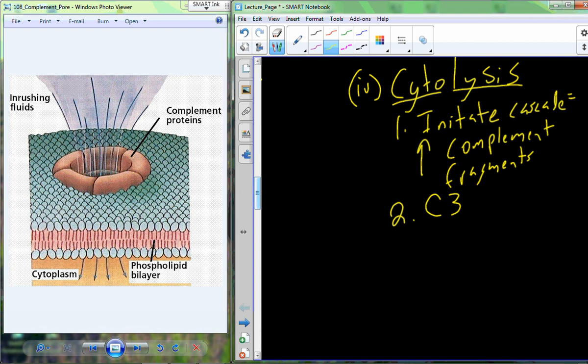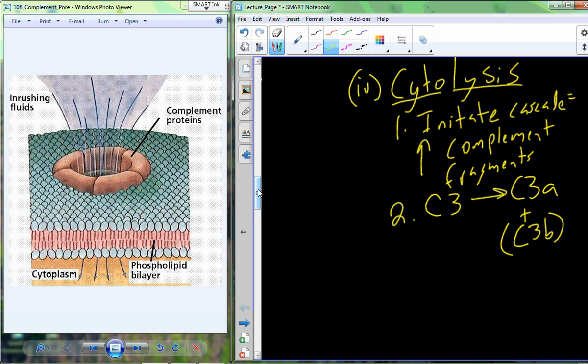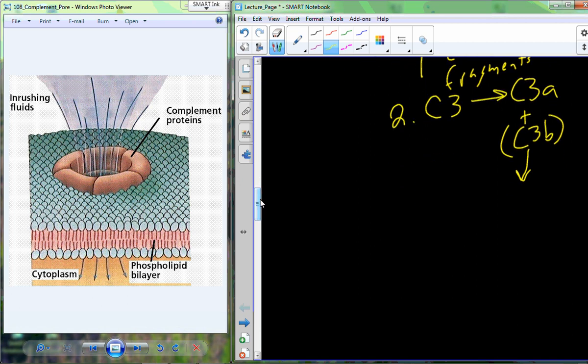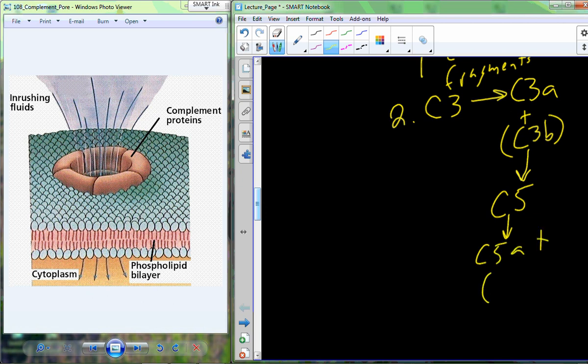C3 is a complement protein — inactive because it doesn't have another letter. When one of the three pathways is initiated — alternative, classical, or lectin — C3 undergoes activation. We end up with two fragments: C3A plus C3B. These two fragments cause a cascade: they interact with C5, another inactive complement protein. C5, when it interacts with these fragments, undergoes fragmentation to generate C5A plus C5B.